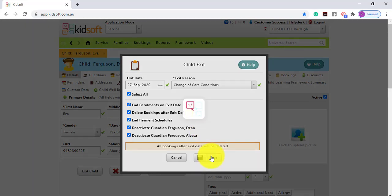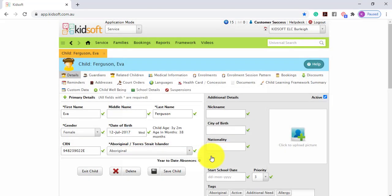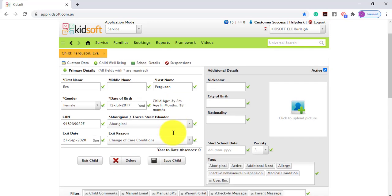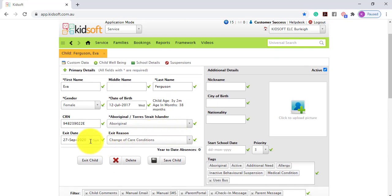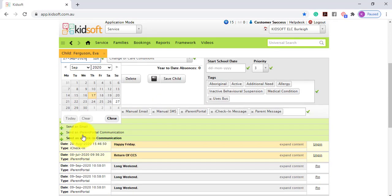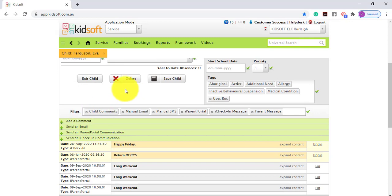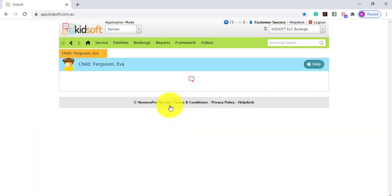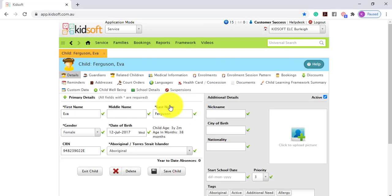So the exit child feature is essentially a one-stop shop. If the child returns to your service you need to ensure that you remove the exit date. So when removing that exit date you can then click save child and this will remove the exit date from that child.